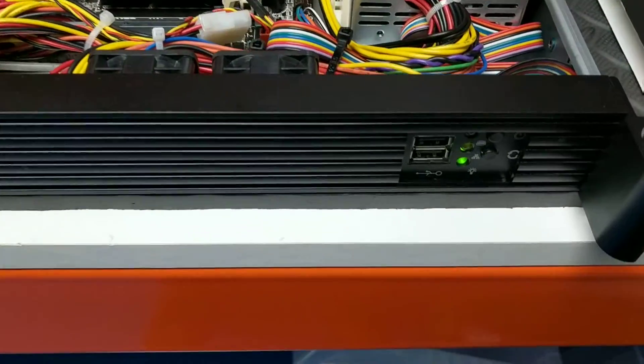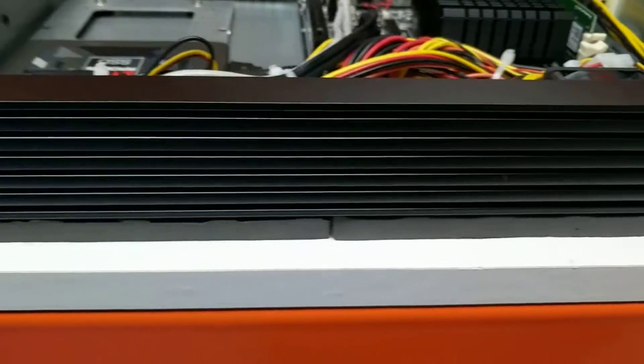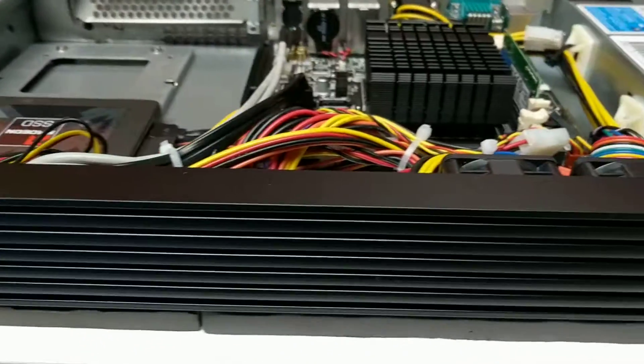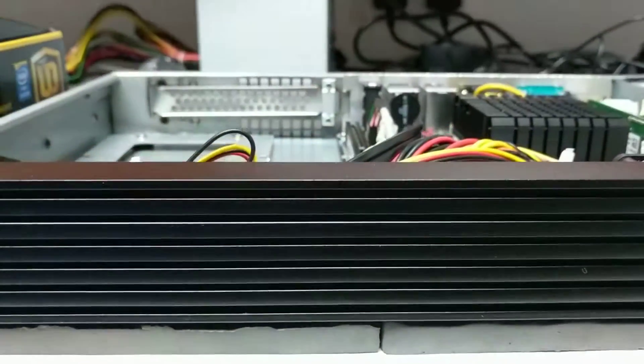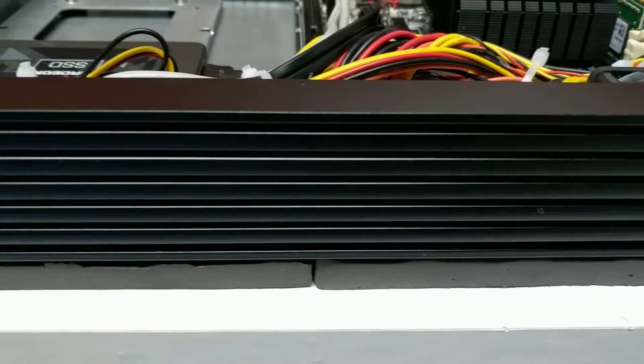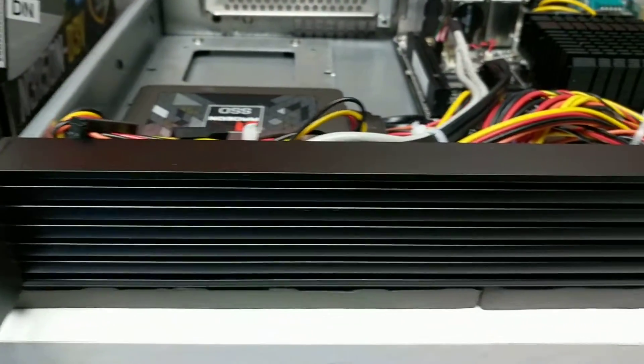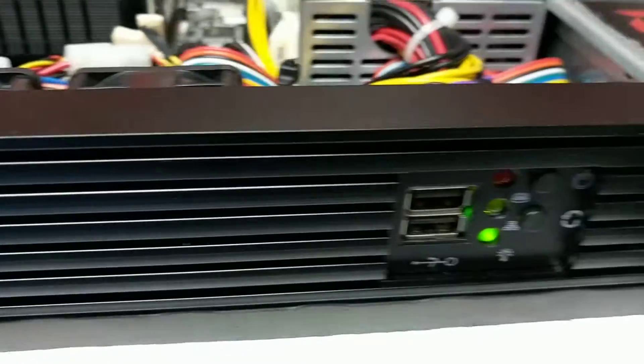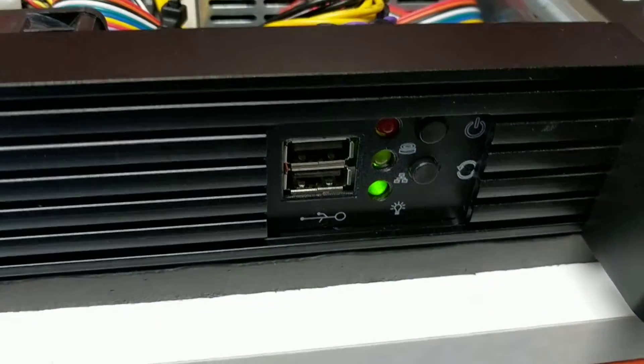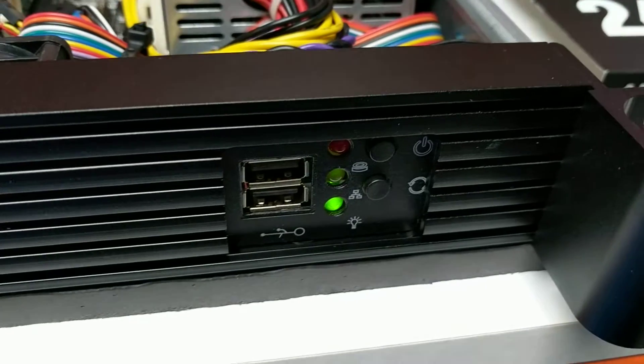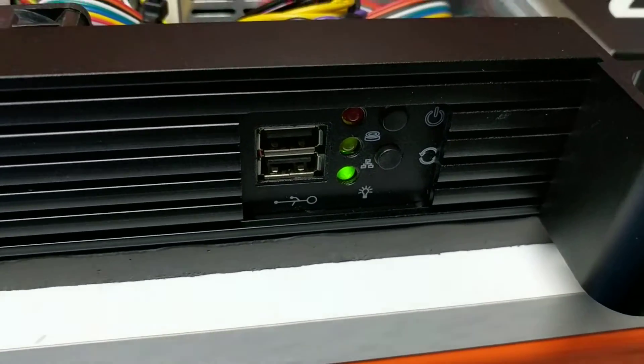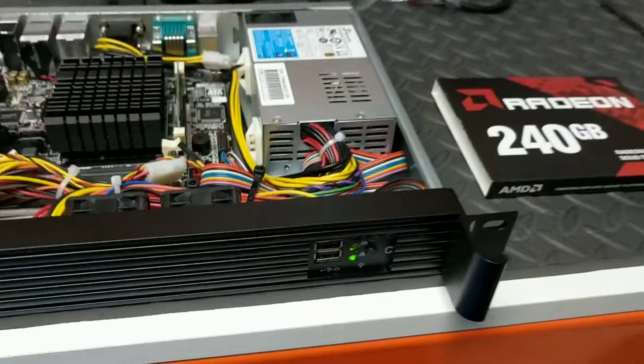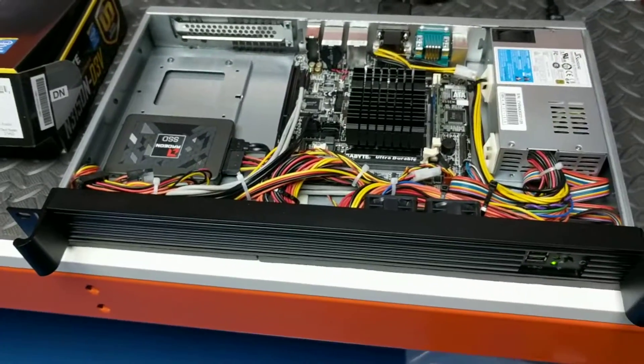It's an ITX chassis with this rather nice front aluminum panel. You can't see it, but it is actually vented. The vents are on a slant but there is airflow available. You've got a couple of USBs, power switch, reset switch, LAN activity light, and a hard drive activity light.